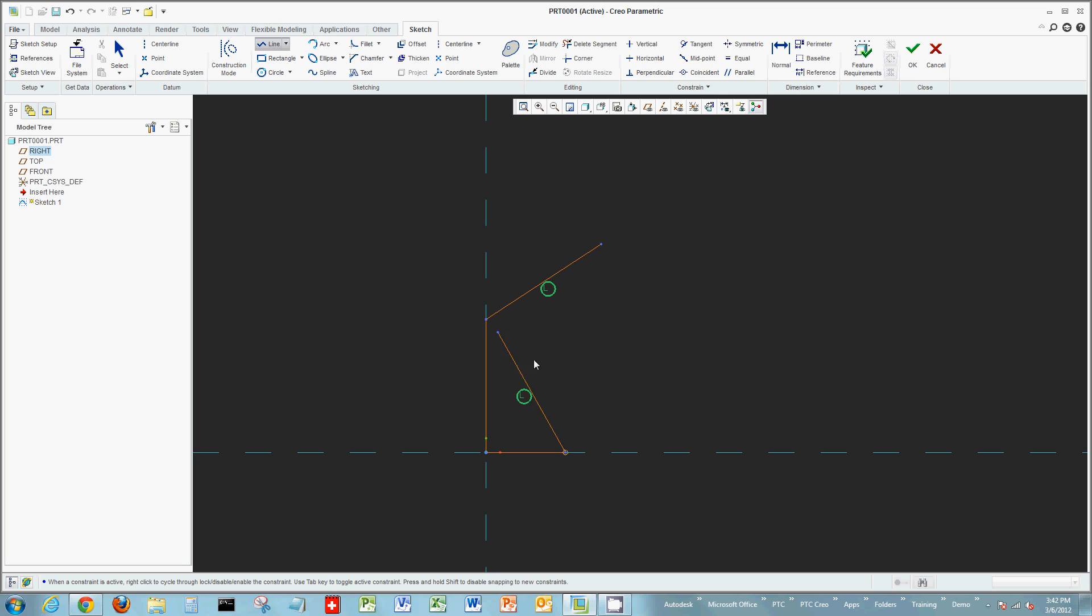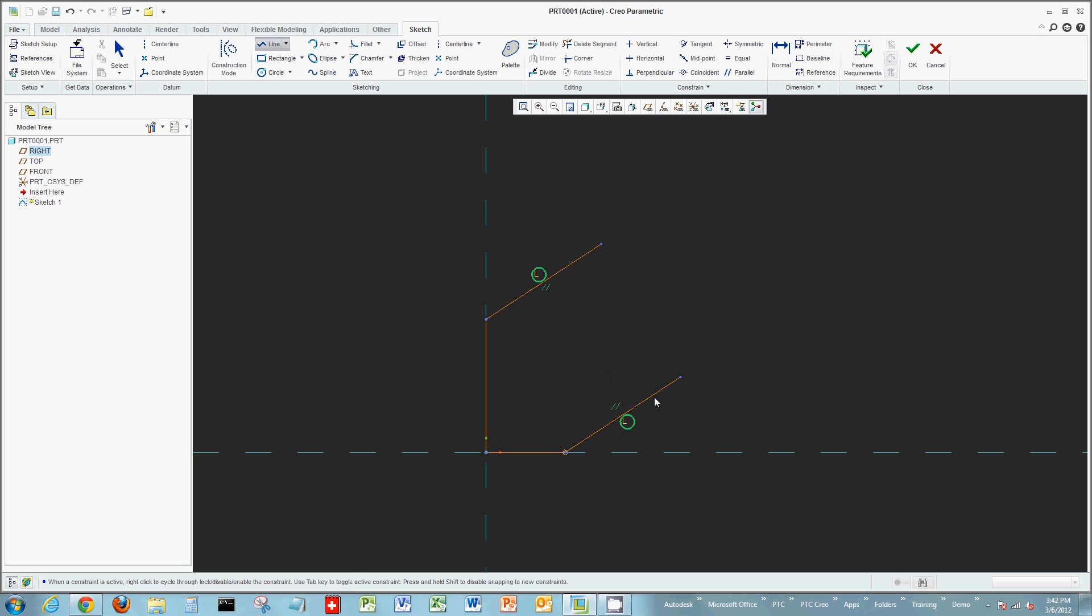This equal length constraint allows me to move this line in any direction or angle, but the lines always remain equal length. If you see the other constraint, tab to it again, right-click, and you can capture that intent. Then continue on.